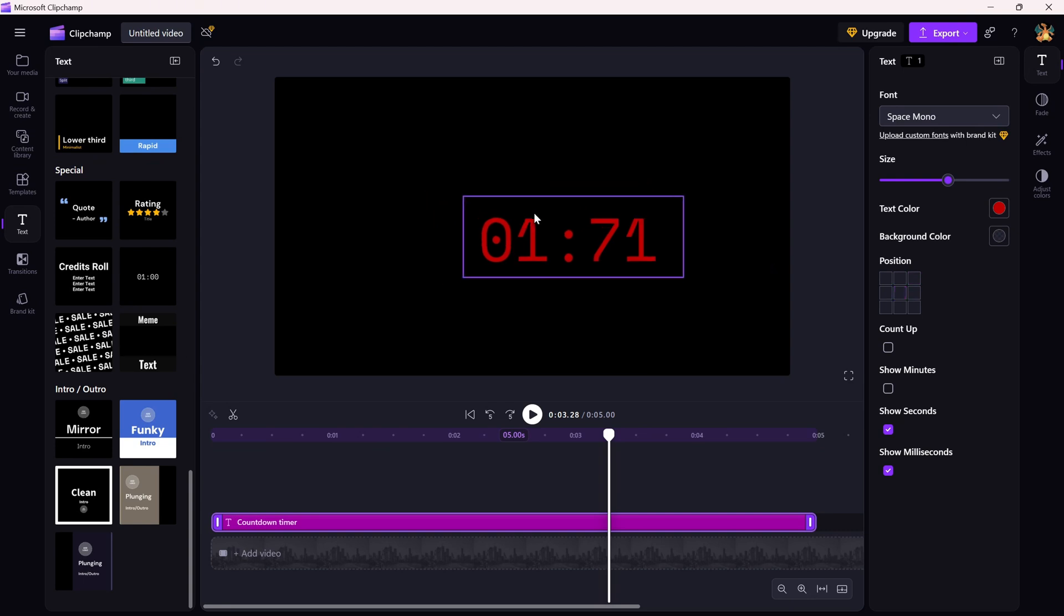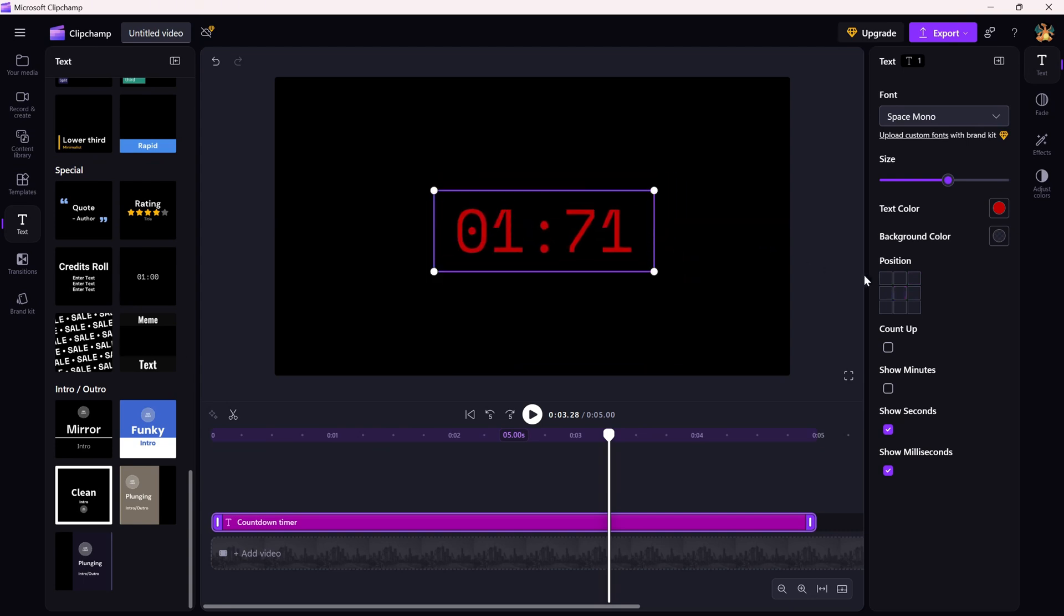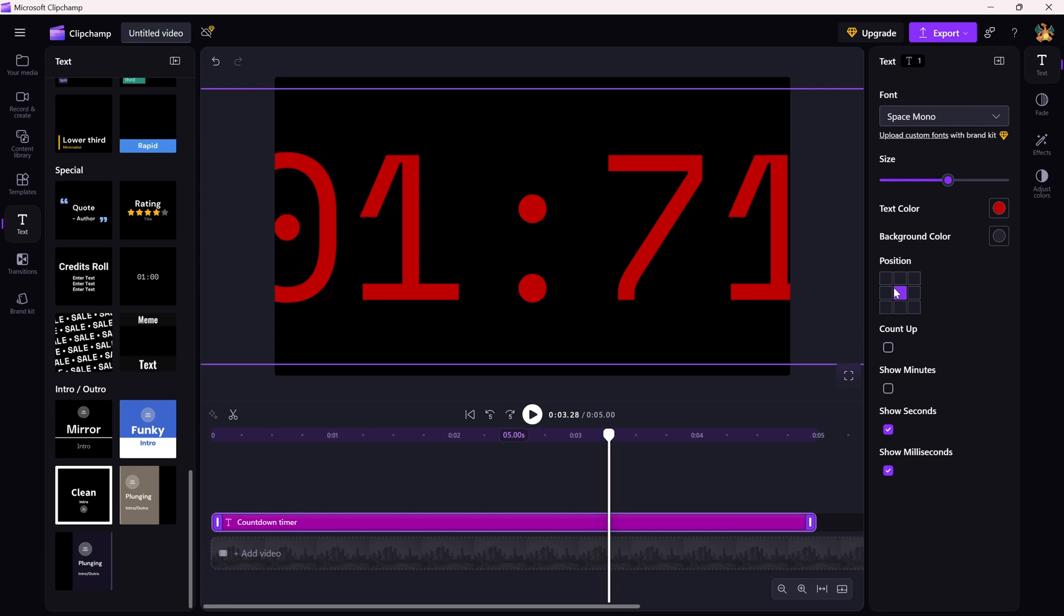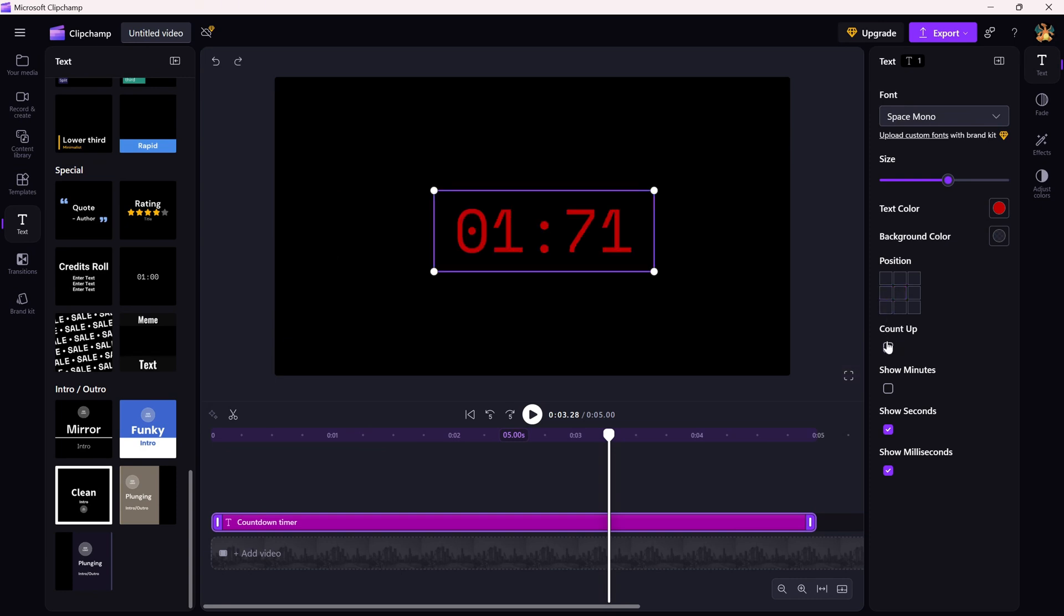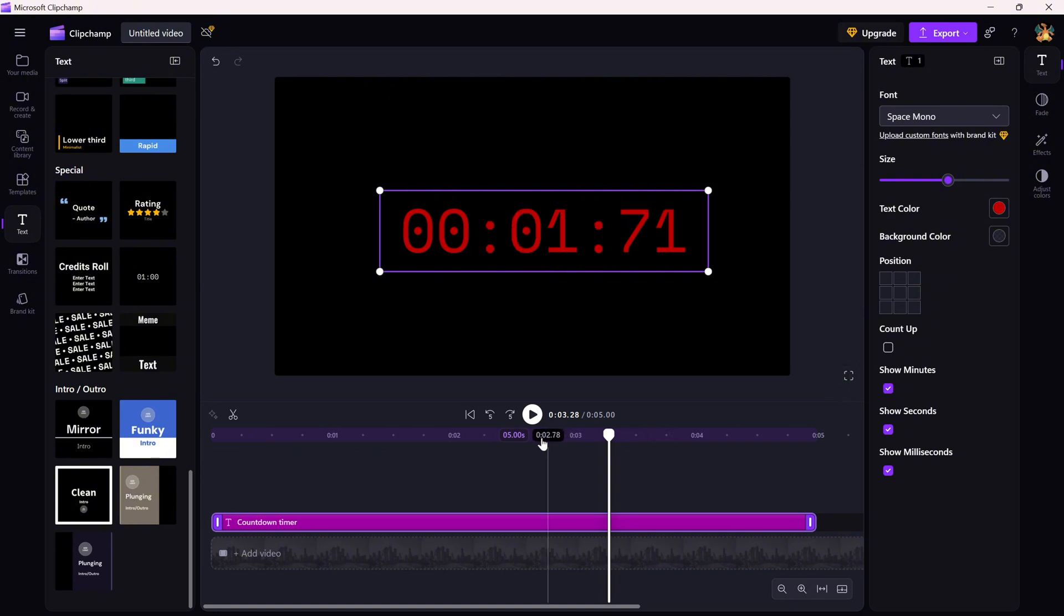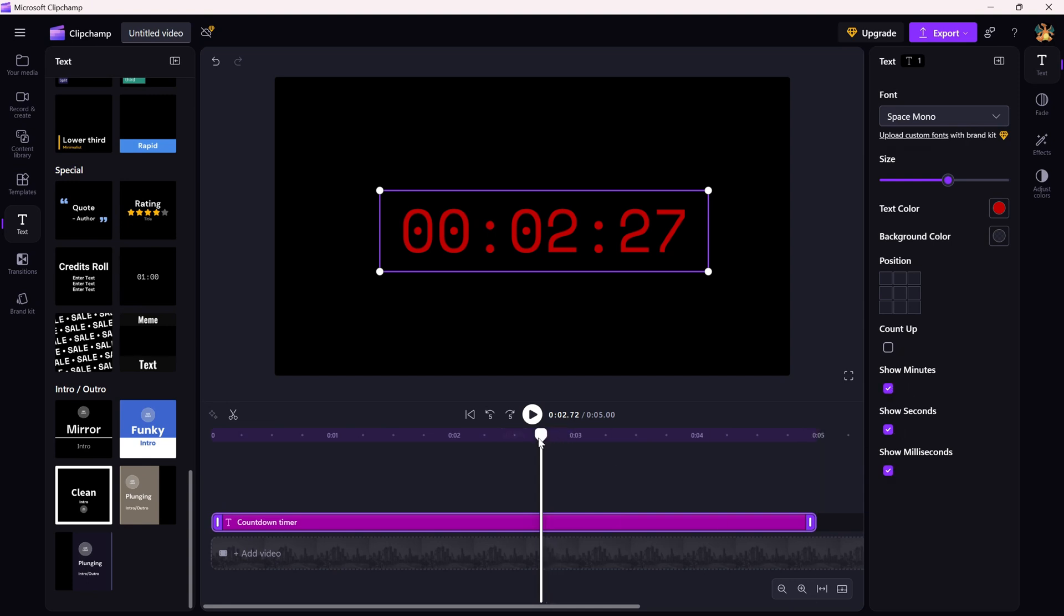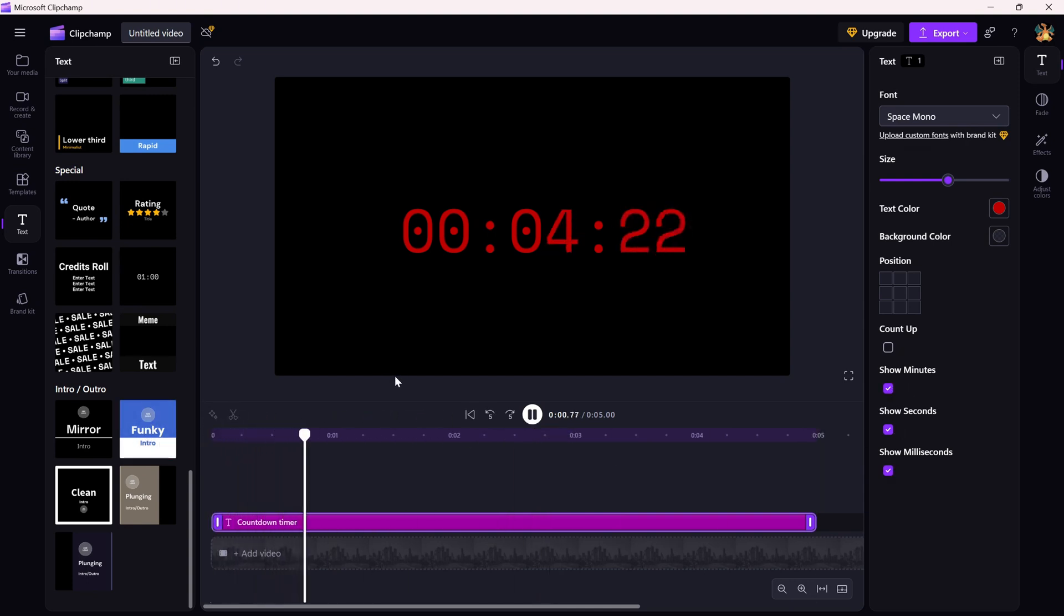If you want the timer to count up instead of counting down, just check the count up box on the right side. Finally, you can decide which parts of the timer you want to show. Use the show minutes, show seconds and show milliseconds check boxes to display the time format you need. And that's it.